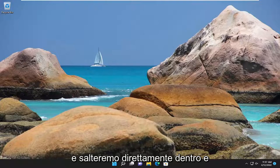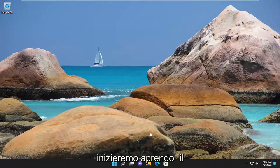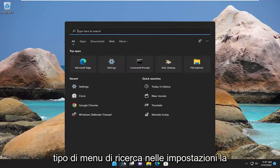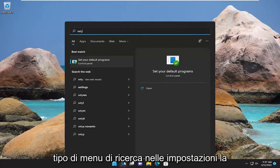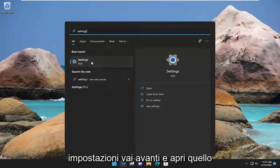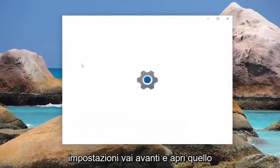We're going to start off by opening up the search menu, type in settings, best match should come back with settings, and open that up.